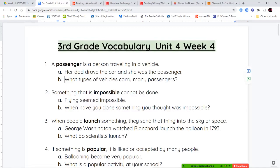Hello, third grade, and welcome to unit four, week four. Let's get started with our vocabulary words for this week.